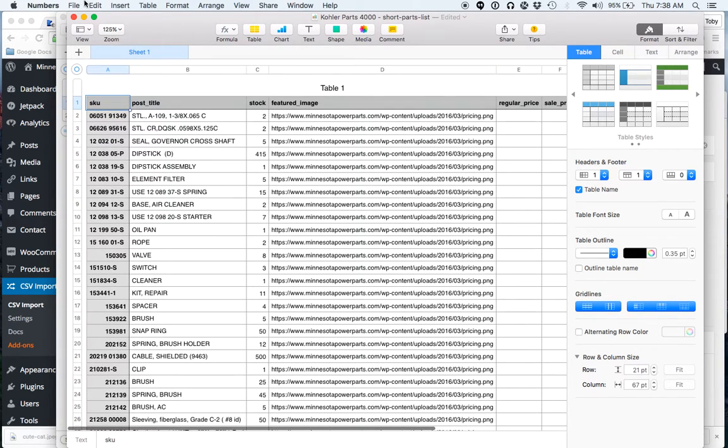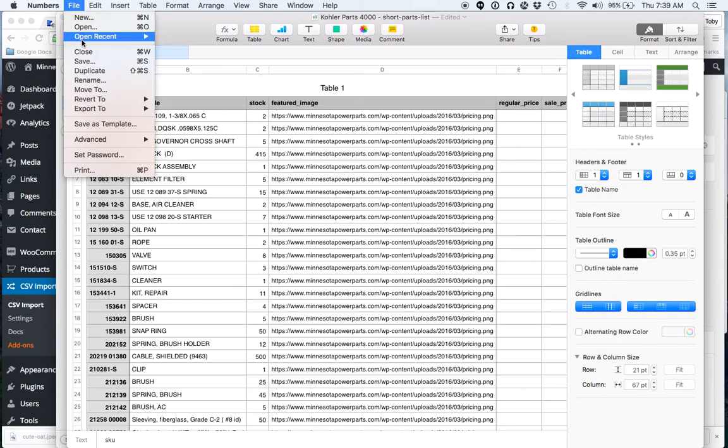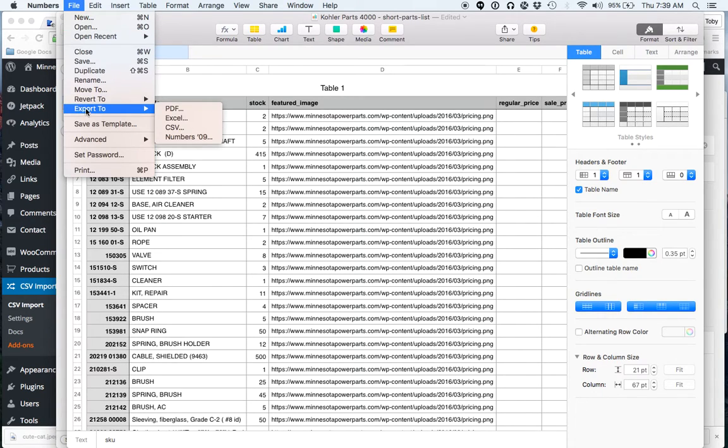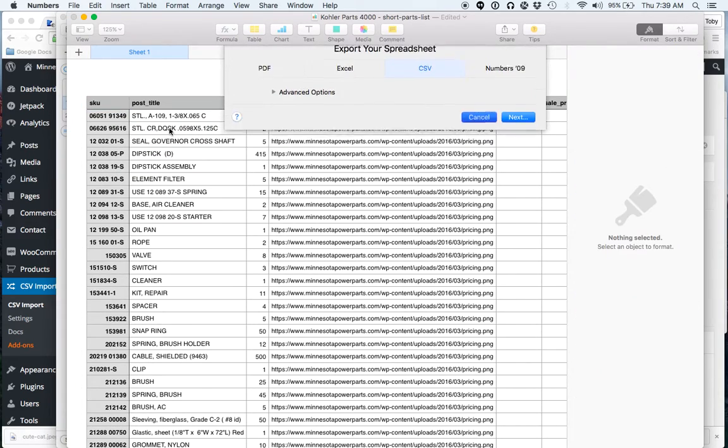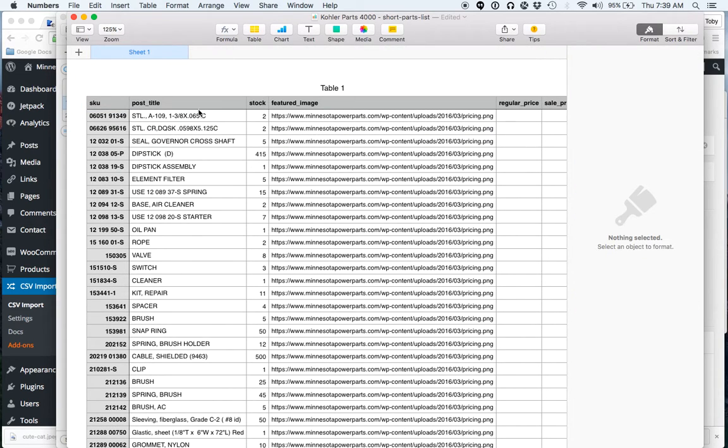And then you just need to make sure to save that as a CSV file. So most spreadsheet programs just do export CSV, and it'll save it as CSV.